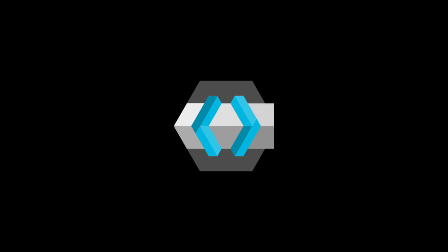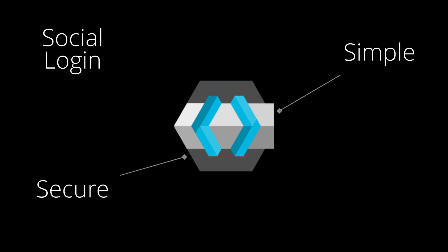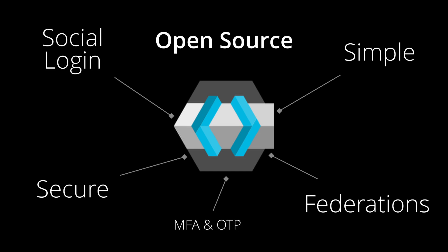In short, KeyClock provides simplicity, security, and many built-in features. Plus, it's open source and free to use.